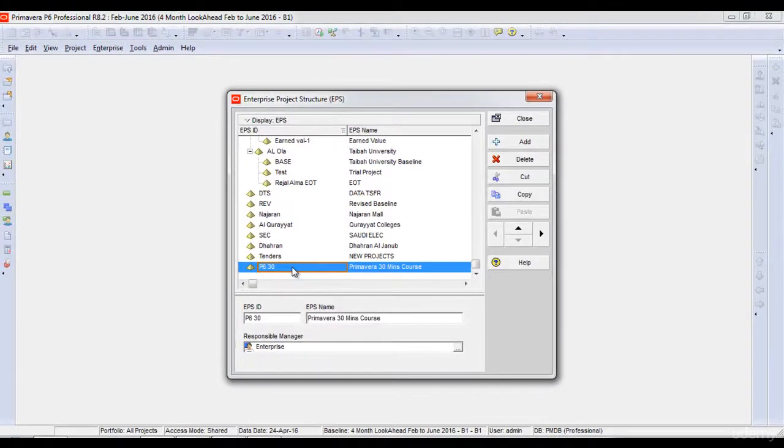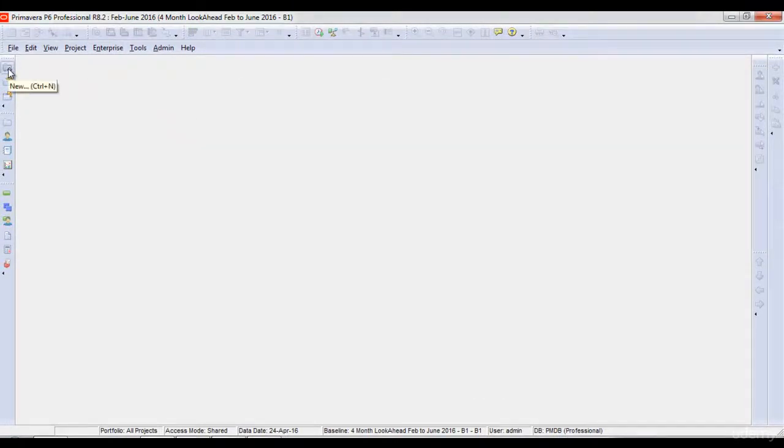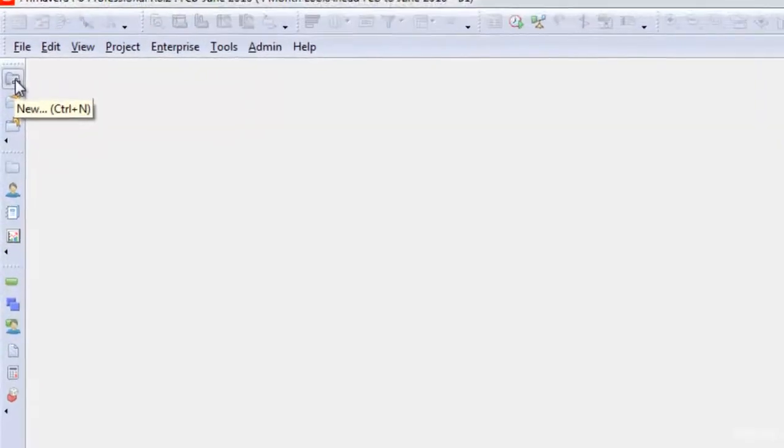After this, we will create the project. In order to create my project, I'll click this icon here which says New.